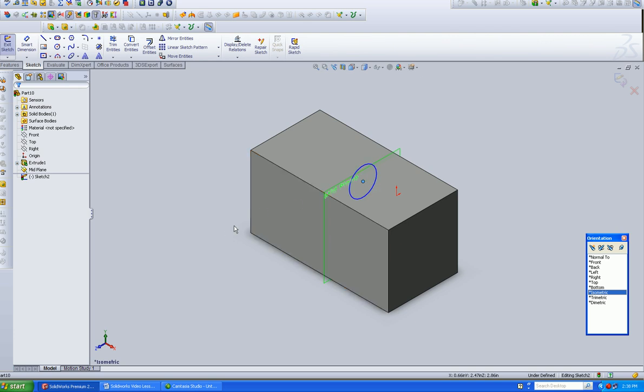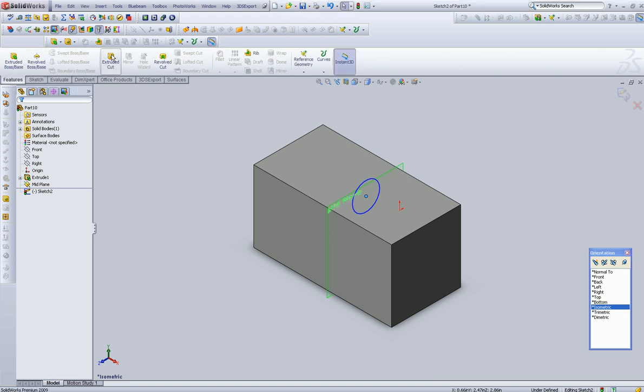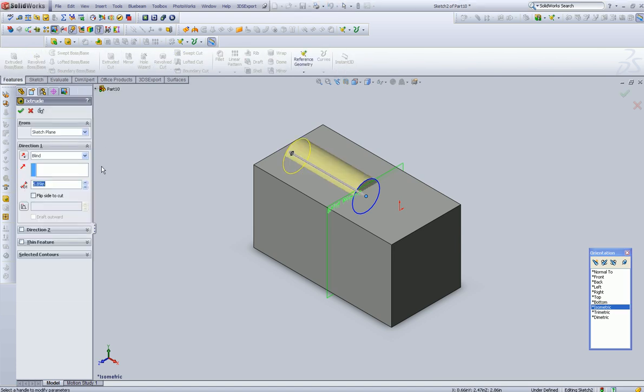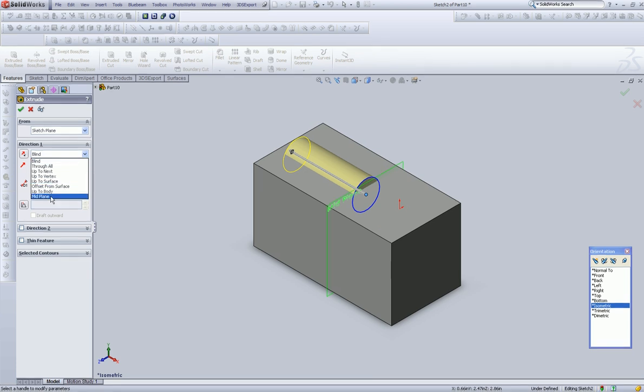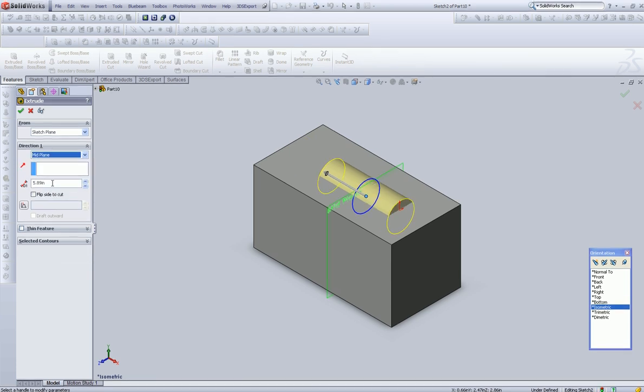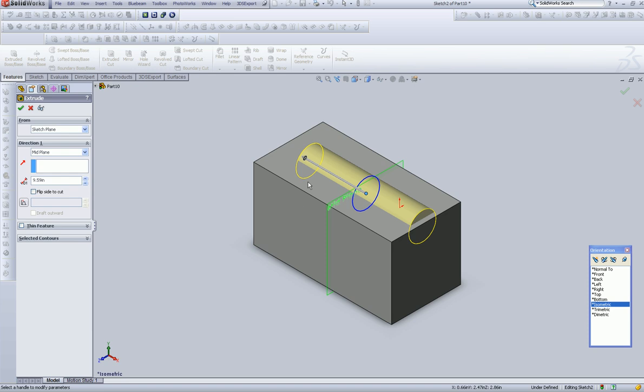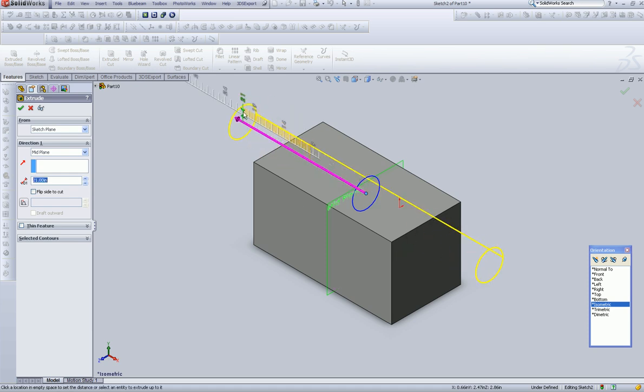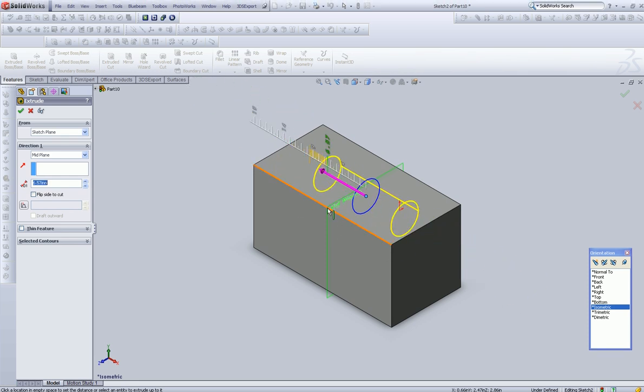So we're going to go to Features, we're going to give it an extruded cut, select here, and go down to Mid-Plane. So what that's going to do is say I want to go 5.89 inches in either direction. By dialing this up, you're going to see how it grows and shrinks. Because we've selected Mid-Plane, it's going to go in both directions from there.